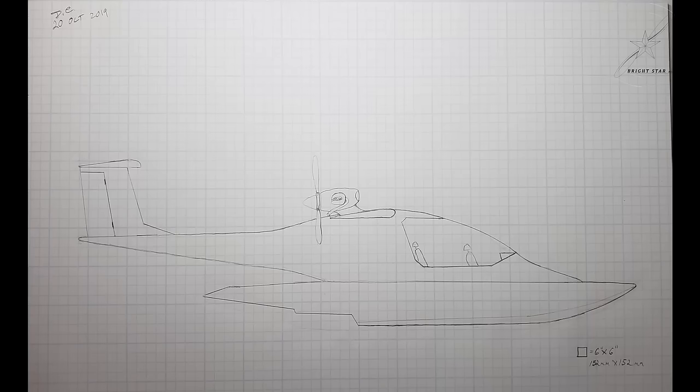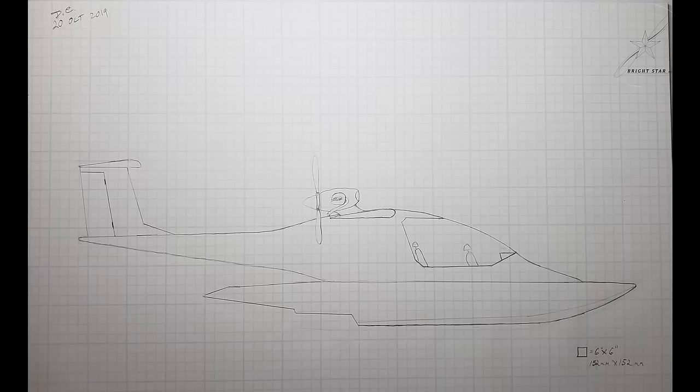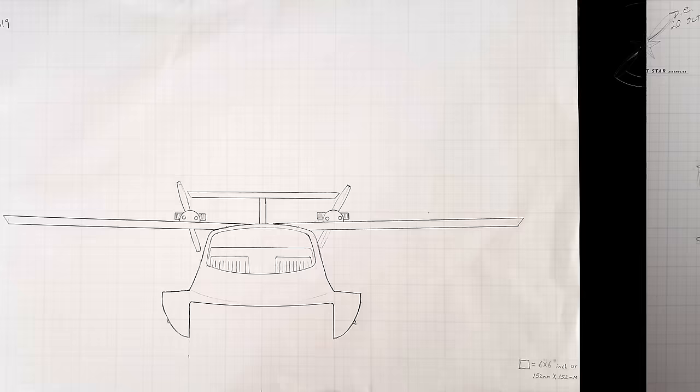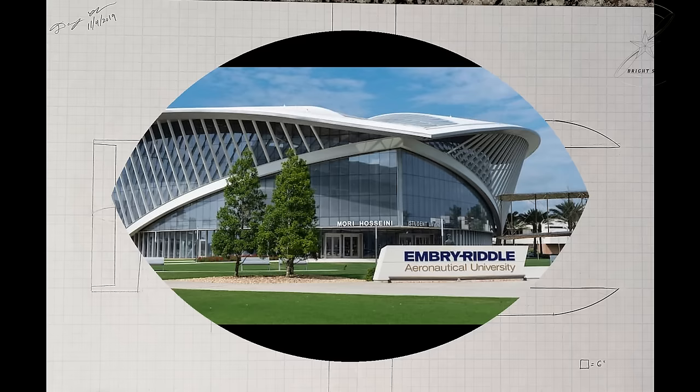A better way is to draw out your ideas on paper, then build your design. But still, unless you have a background in aeronautical engineering, this may not be much better than the first way I mentioned.